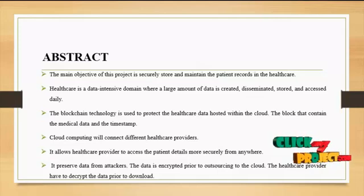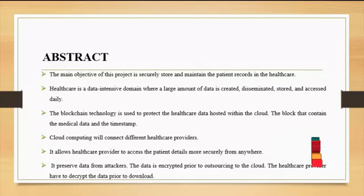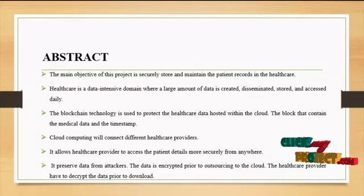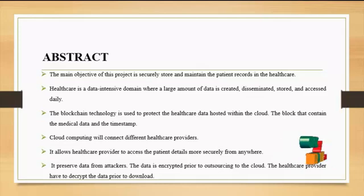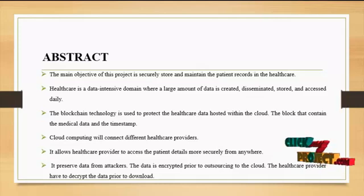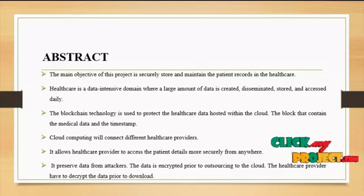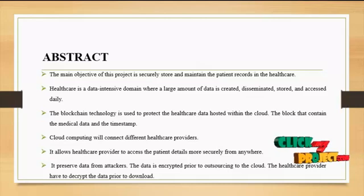In healthcare domain where large amount of data is created, stored and assessed daily. We implement blockchain technology to protect the healthcare data hosted within the cloud. Blocks contain the medical data, timestamp and hashtag of the previous block.